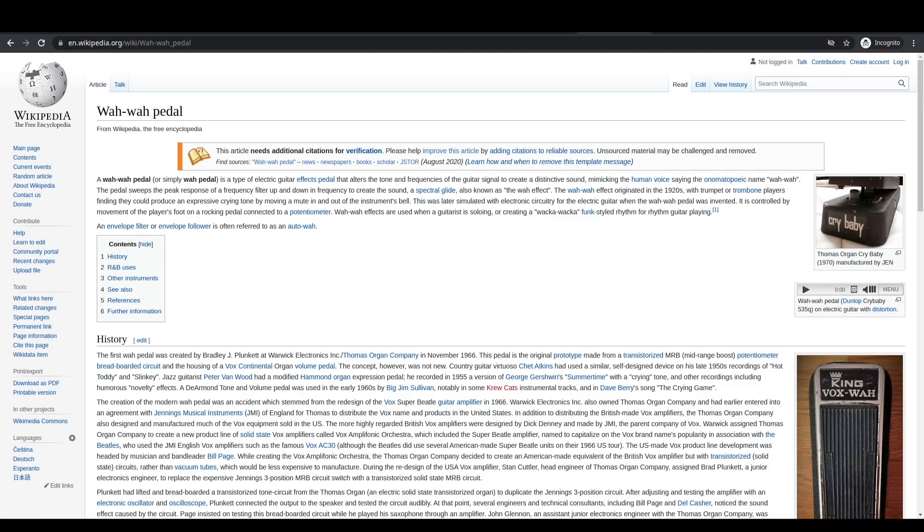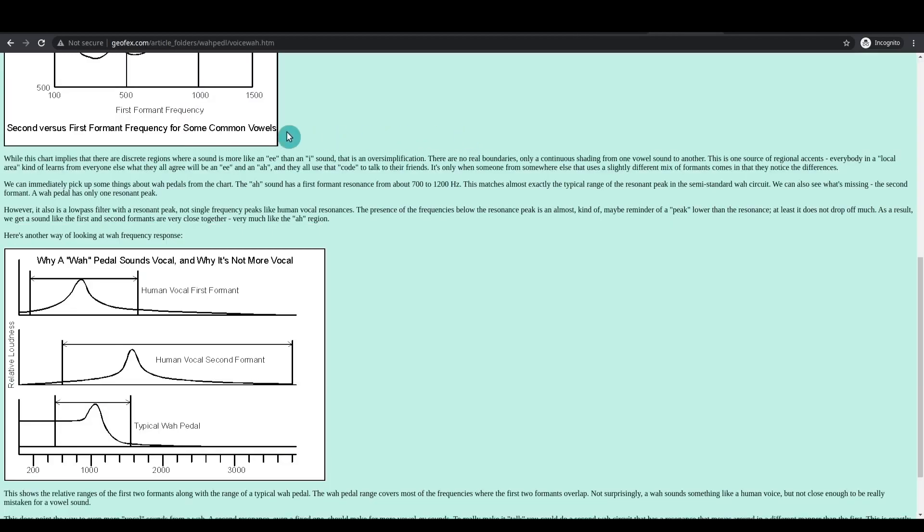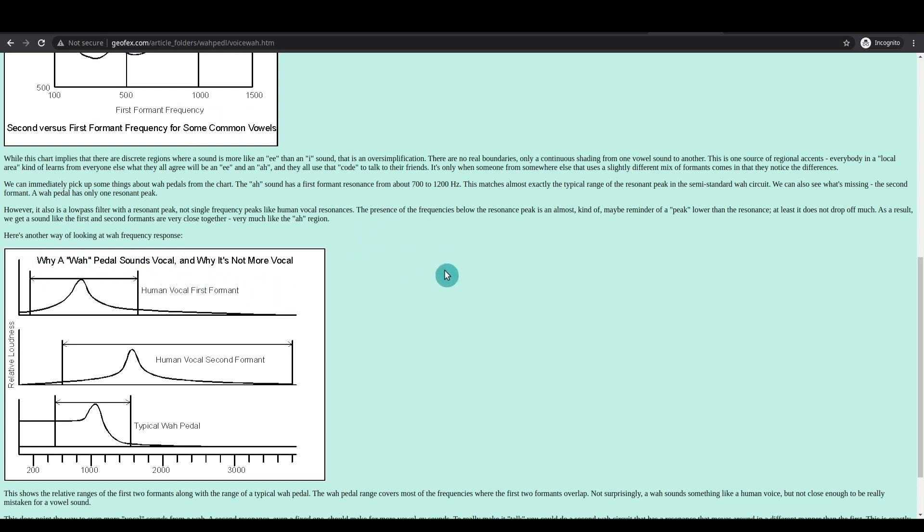But you must have heard it in songs before, where it basically sounds like an instrument is making a vocal wah sound. I found a good example of that in the YouTube music library. And there's some technical explanations available out there for why the wah pedal sounds like a vocal wah. I'll put links to anything like this.